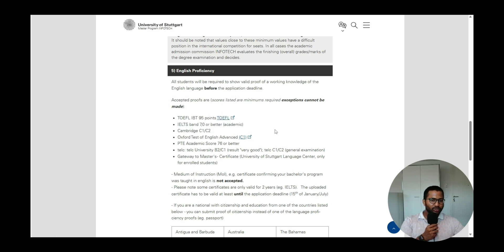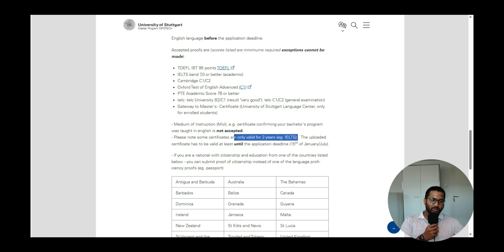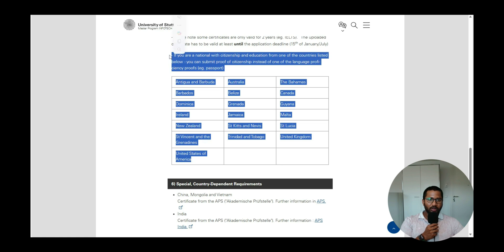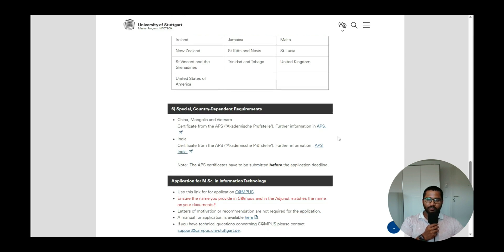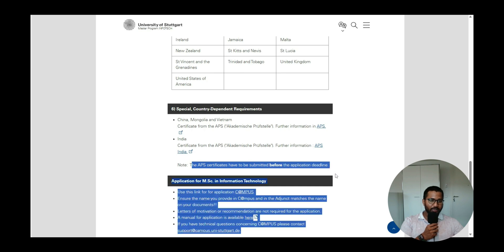Having a GPA of 7 or above does not guarantee admission — it is just the minimum to be considered. For English proficiency, you need Cambridge C1 or C2, which means IELTS 7 or above. IELTS 6 or 6.5 will result in rejection, and a medium of instruction certificate is not accepted. Your IELTS must be valid within the last two years. Some nationalities are exempt and can submit a passport or identity card instead.